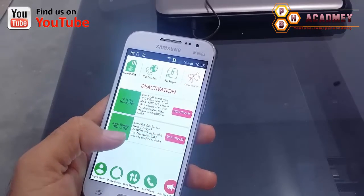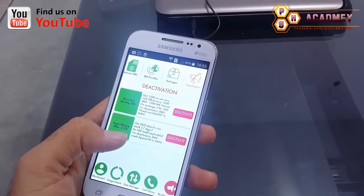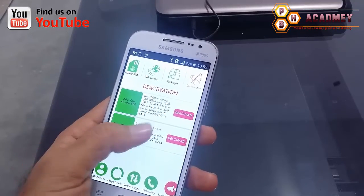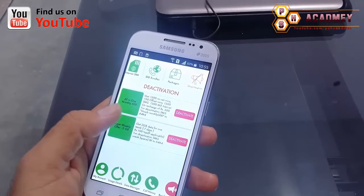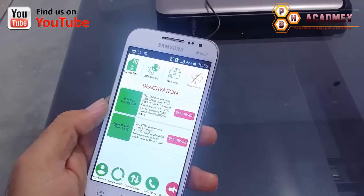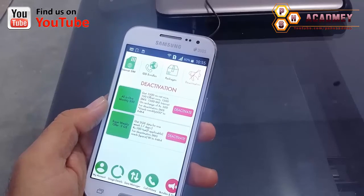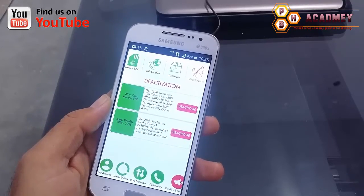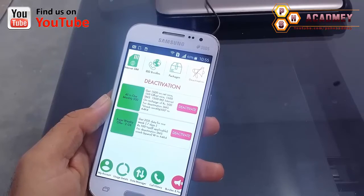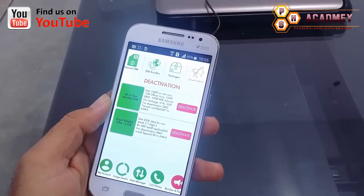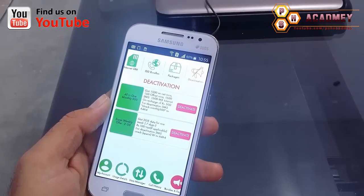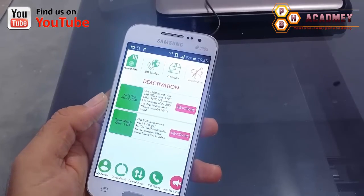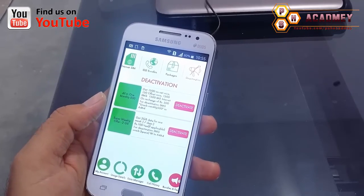I hope you liked this video. Please like my video and subscribe to my YouTube channel for more videos. Thank you for watching. Allah Hafiz.